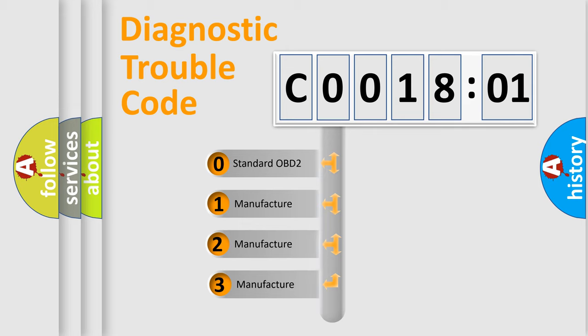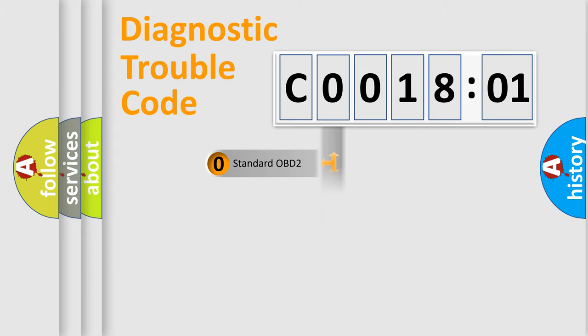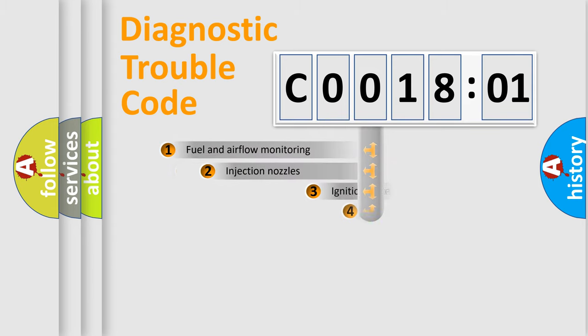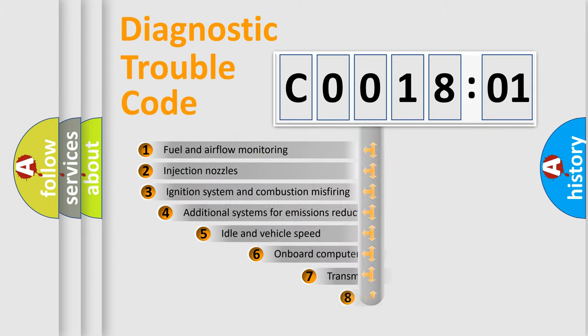If the second character is expressed as zero, it is a standardized error. In the case of numbers 1, 2, 3, it is a more precise expression of the car-specific error.